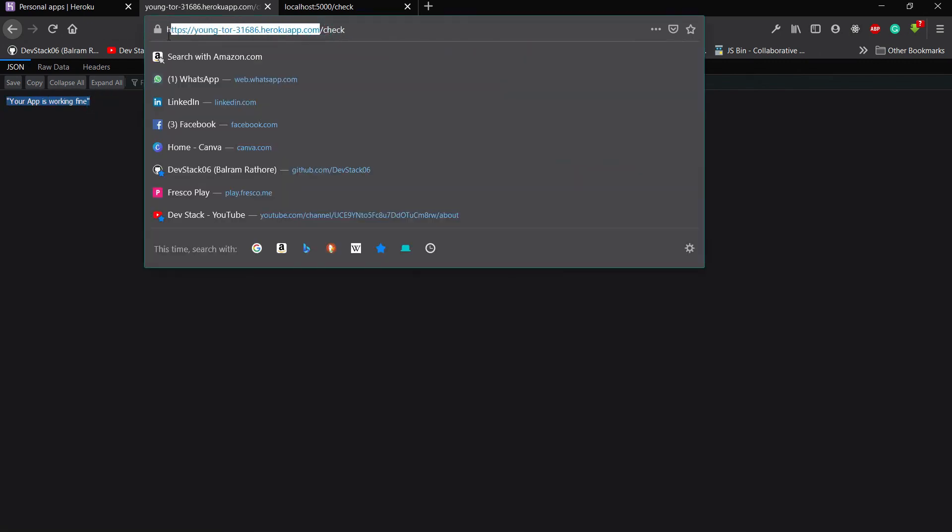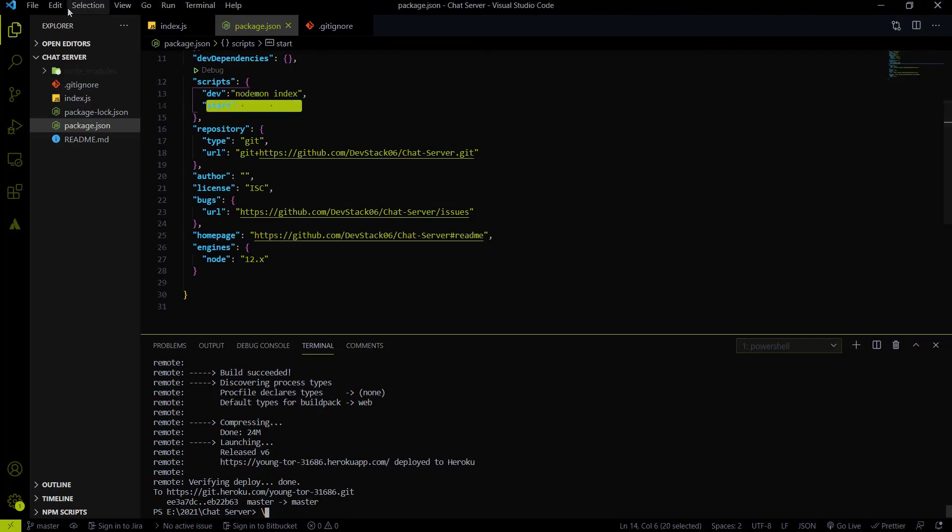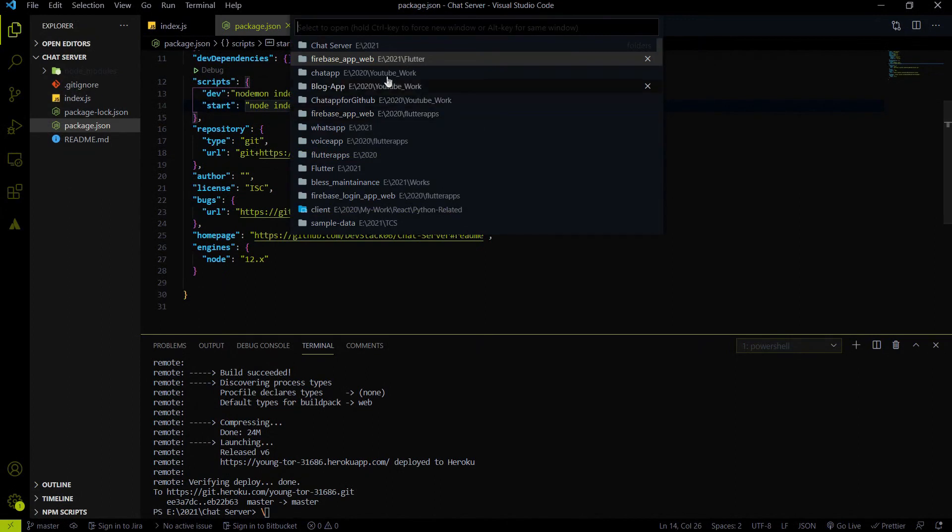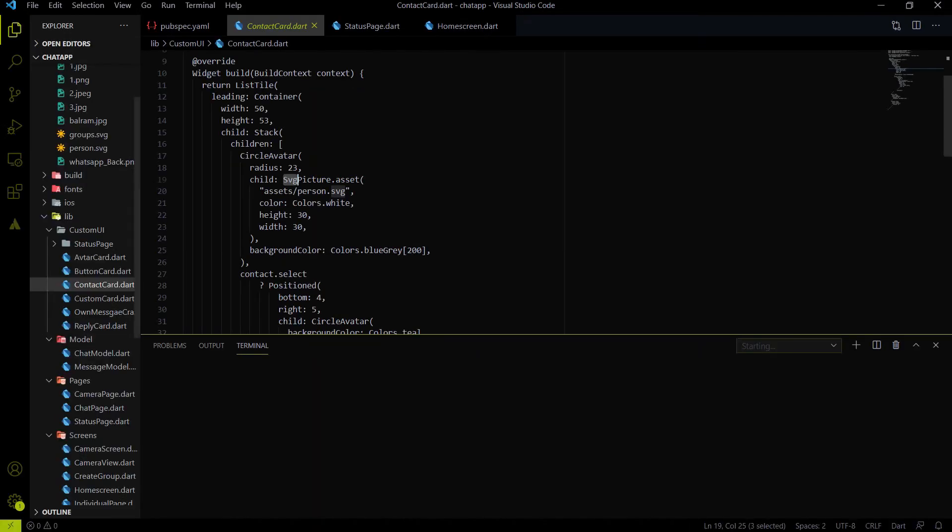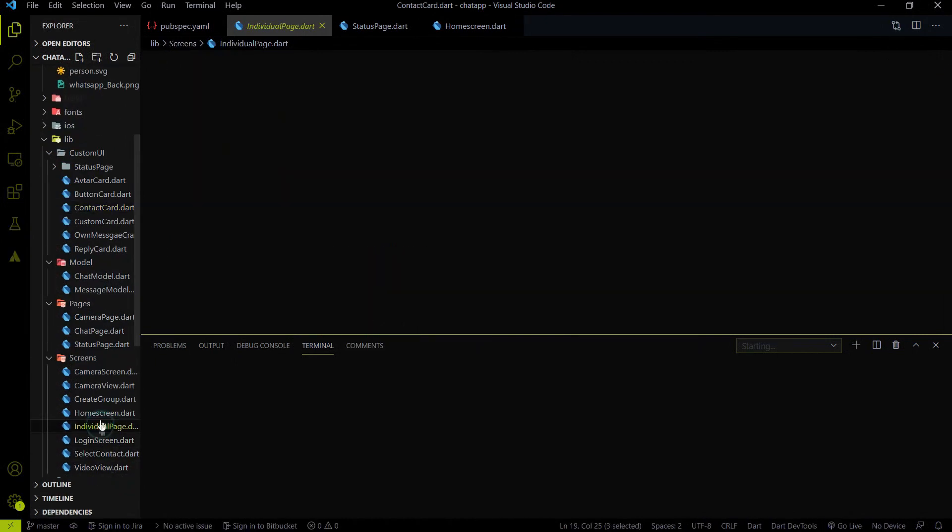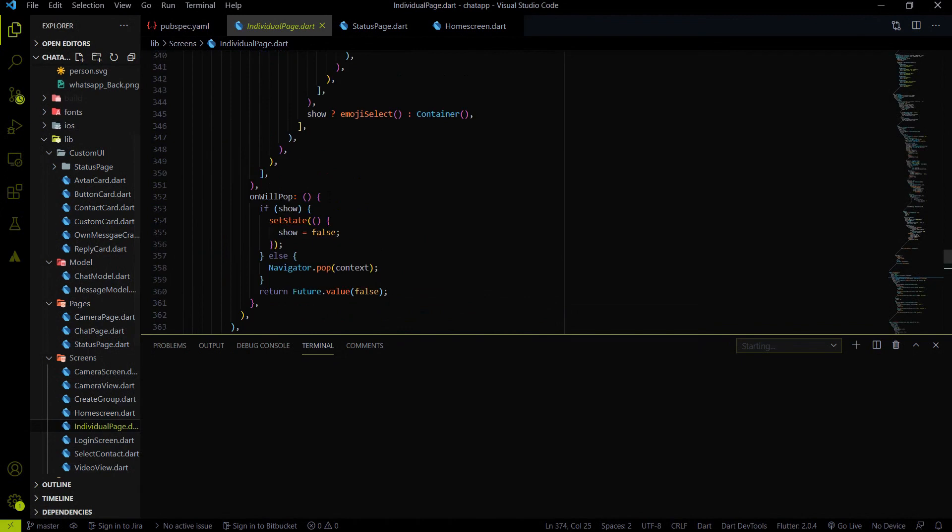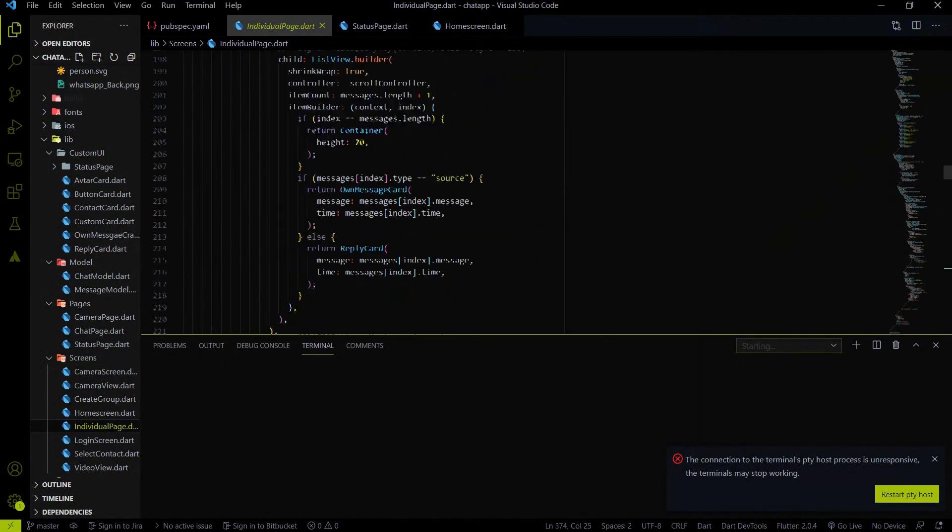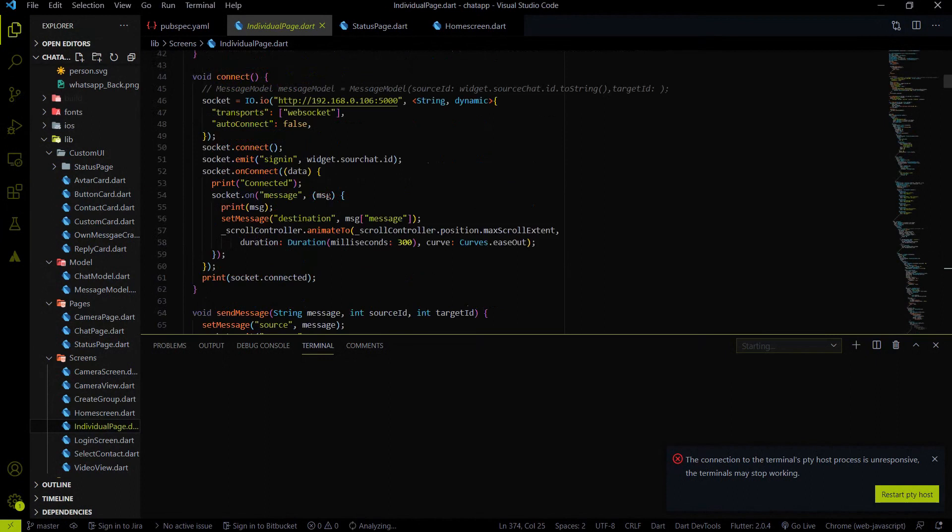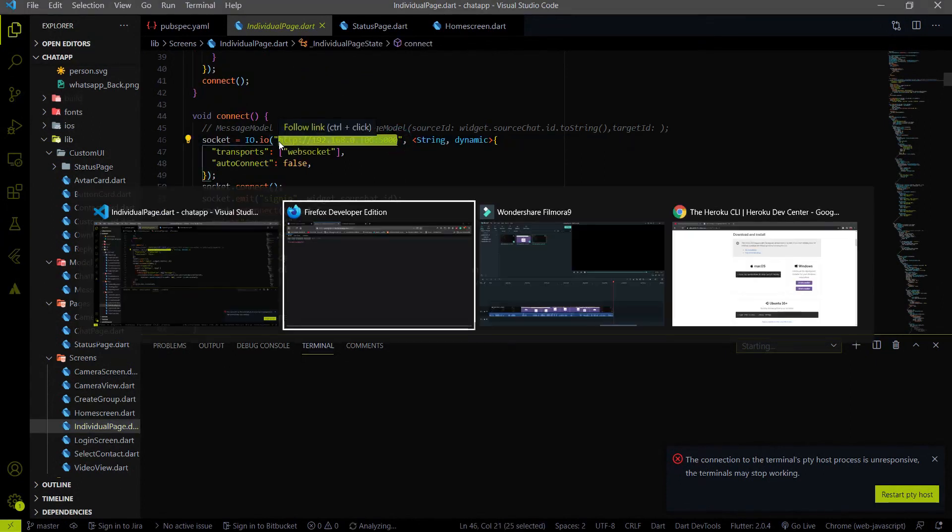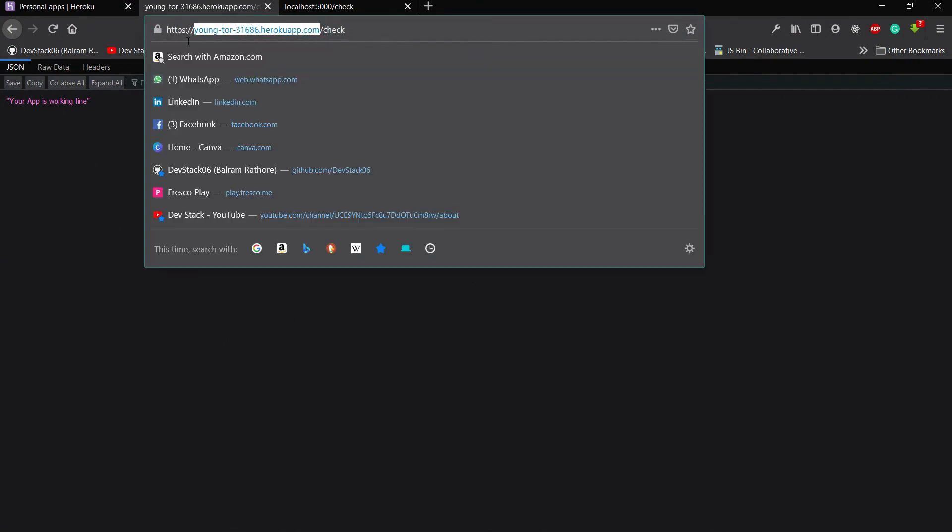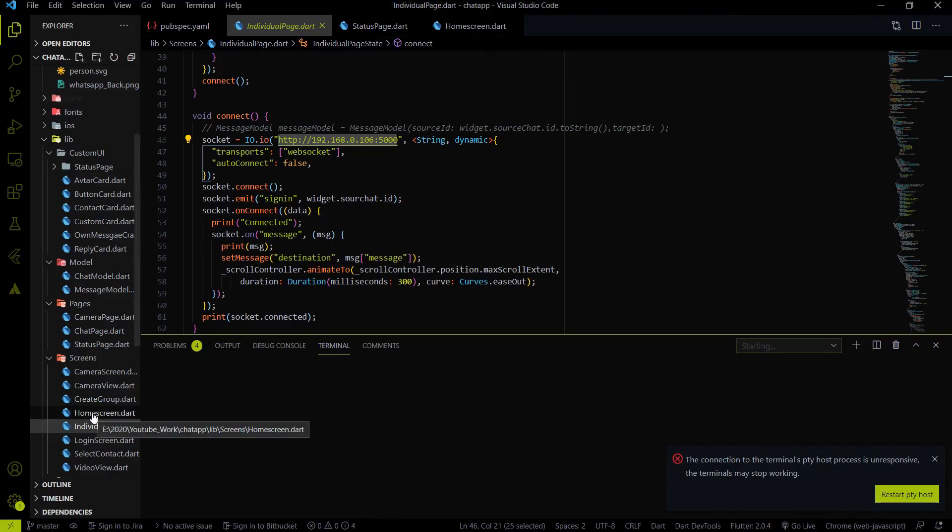Now you can use this Heroku.com as the base URL on the Flutter app. So if I will go on chat app. So in the chat app, in an individual chat page, what we were doing, we were using the localhost. So instead of this localhost, now we can use this Heroku API. Okay. So that's all. So we deployed our code on Heroku. And in the next video, we are going to use that. Or we can use the localhost. That's up to us.